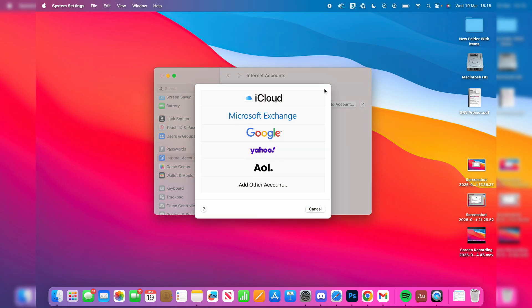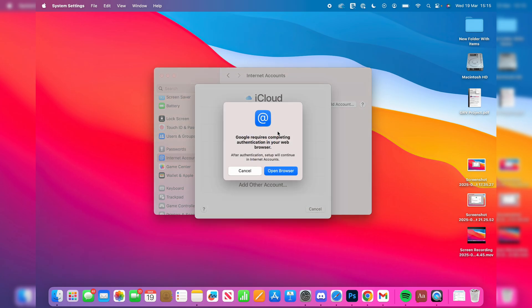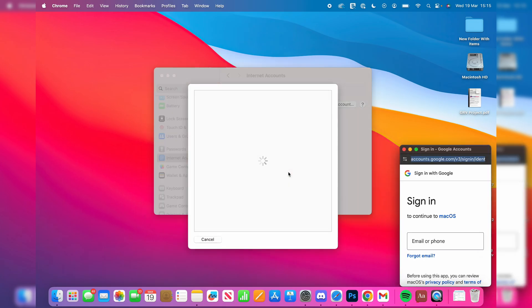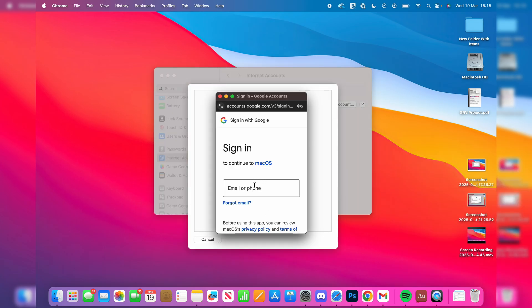You'll see the different services here. What you want to do is select Google - essentially that is Gmail. So you can then press Open Browser.